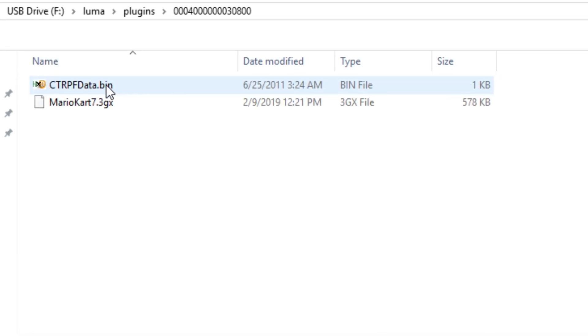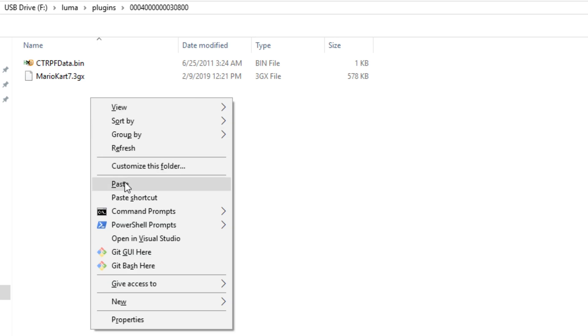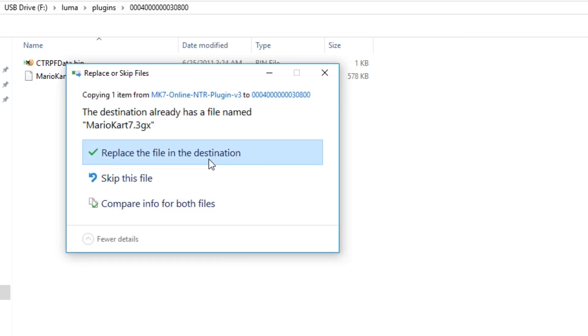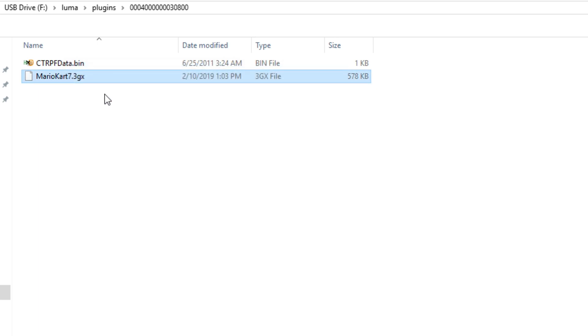Inside of that, just copy and paste the plugin. You probably will not have this file in there, so you can just ignore that. Once you've got that, there is one more step that you need to do.